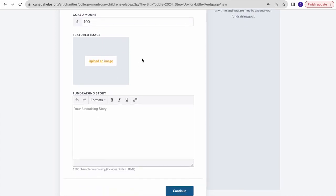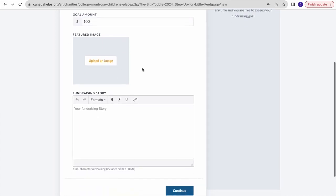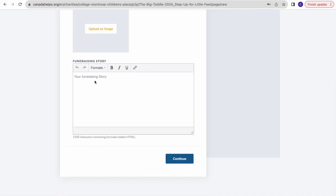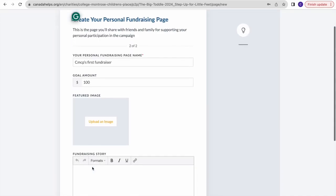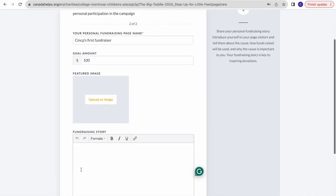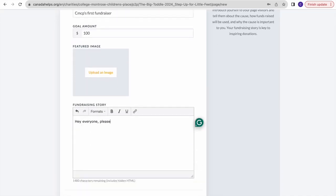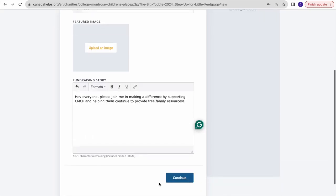You can add an image, which is always fun, and then add a fundraising story. Click continue and your fundraising page will be created.